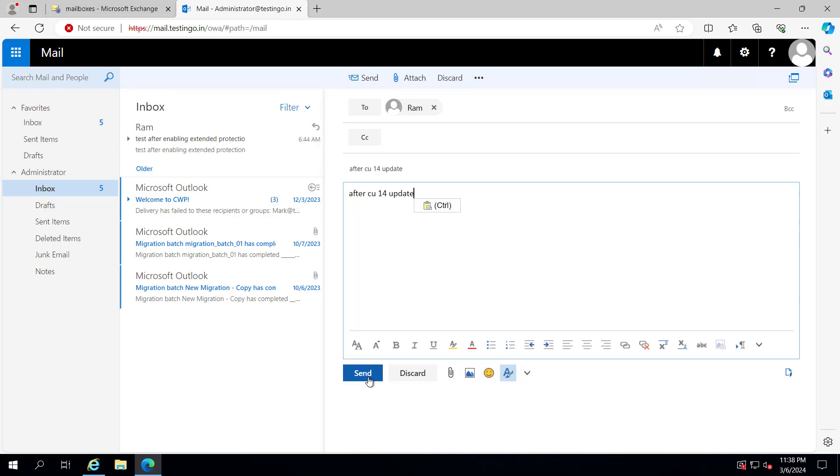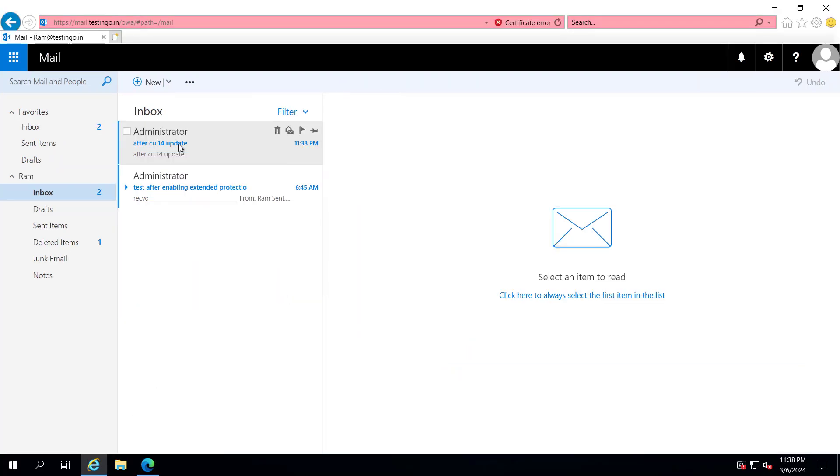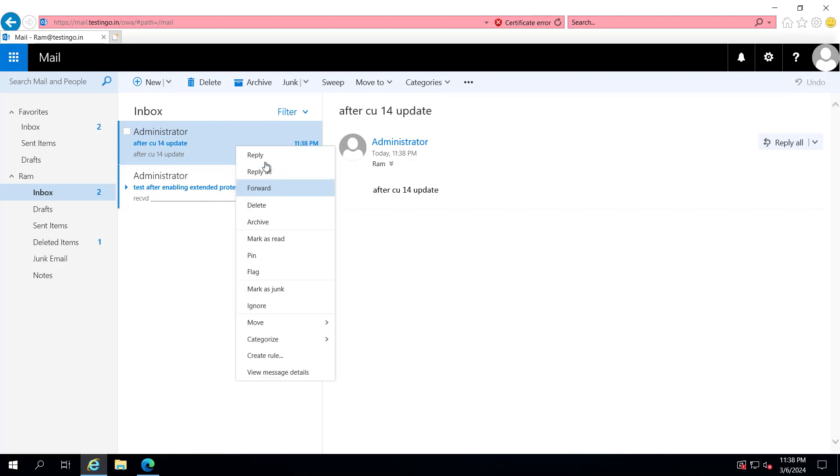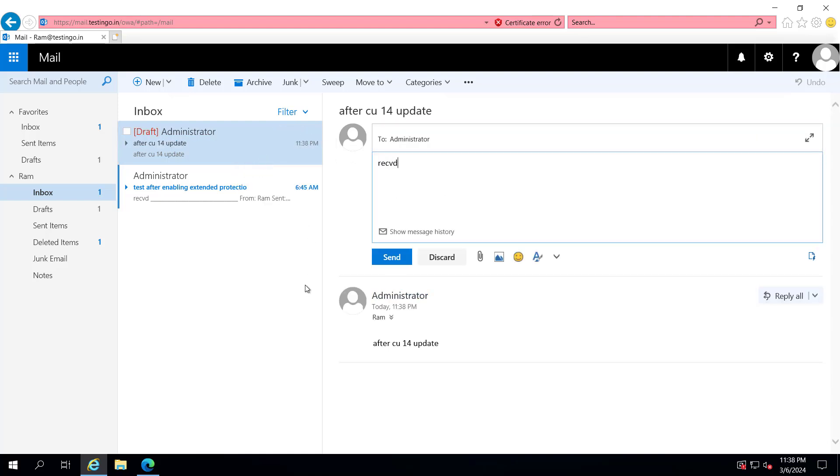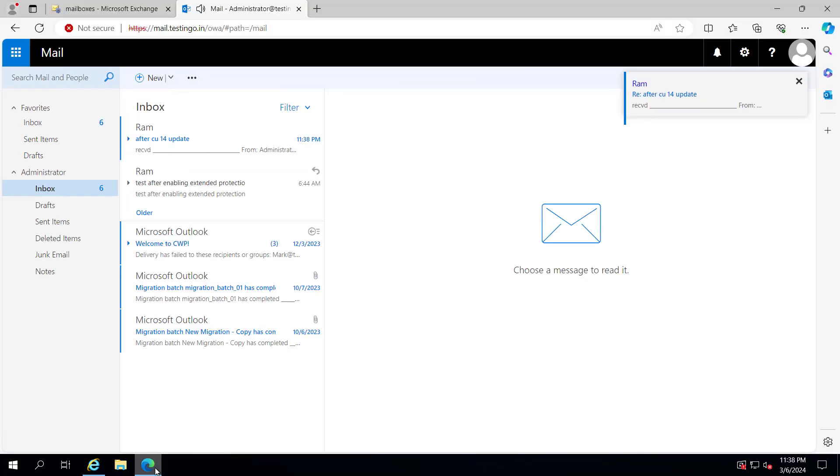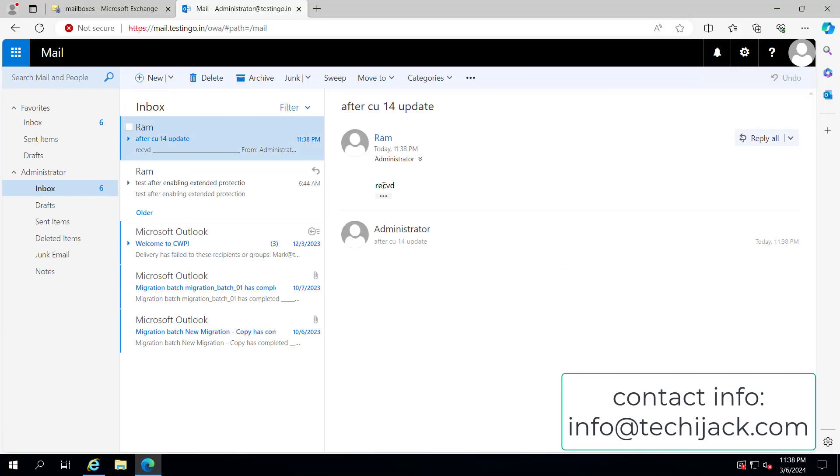update. Mail has been sent, and you can see it has been received by user Ram. Let's reply. You can see the mail has been received by